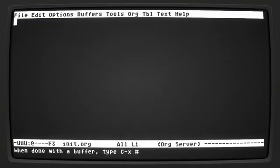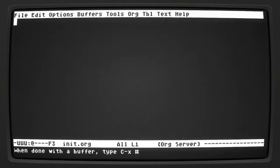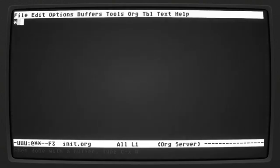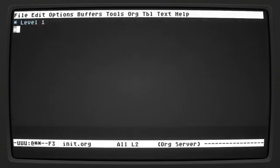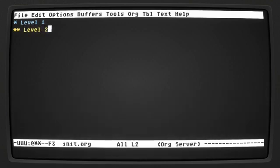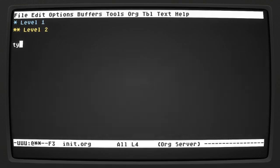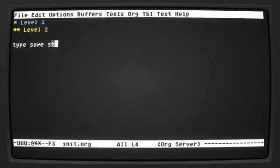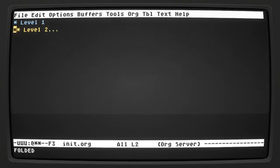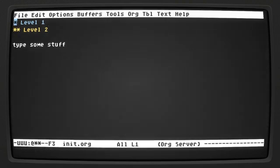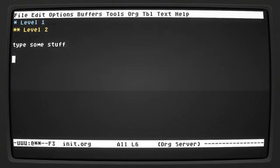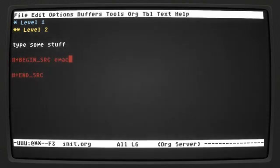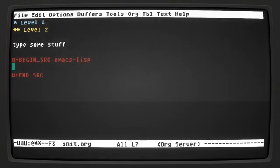Hopefully you know what org mode is. If not, org mode is a way of making outlines. So this is level one, and you can make things like this, and you can type some stuff, and you can collapse them. One of the other things that's nice is you can add code here and you can run it.